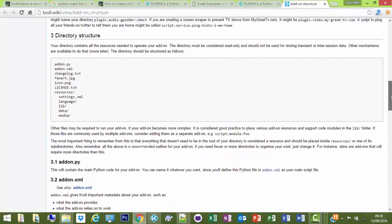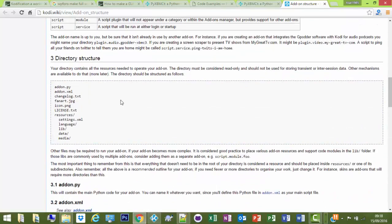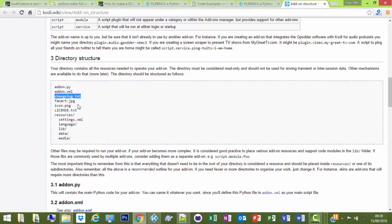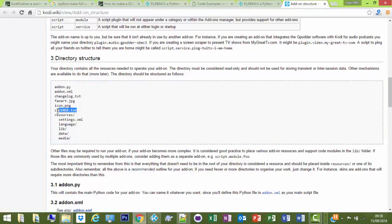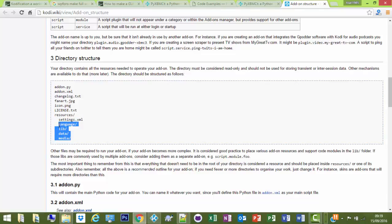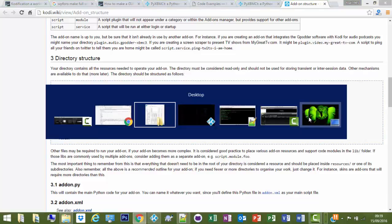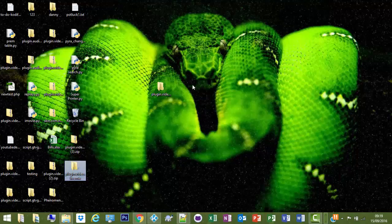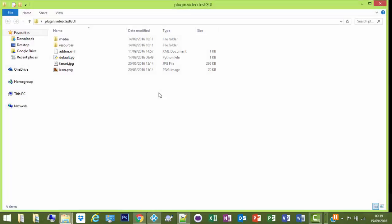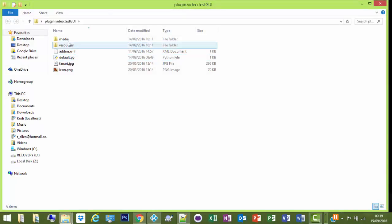Basically, if not, there's the coding wiki page which gives you an idea about the structure and how to lay it all out and what you'll need for it to run. So you'll need addon.py, addon.xml. You can have a changelog.txt if you want, your fanart and your icon for the images, license.txt you don't have to have but it's there if you want to put it in, and then a folder called resources which you have to have. The settings.xml in, and you don't have to have the rest. I'll put a language one in just to put those English.